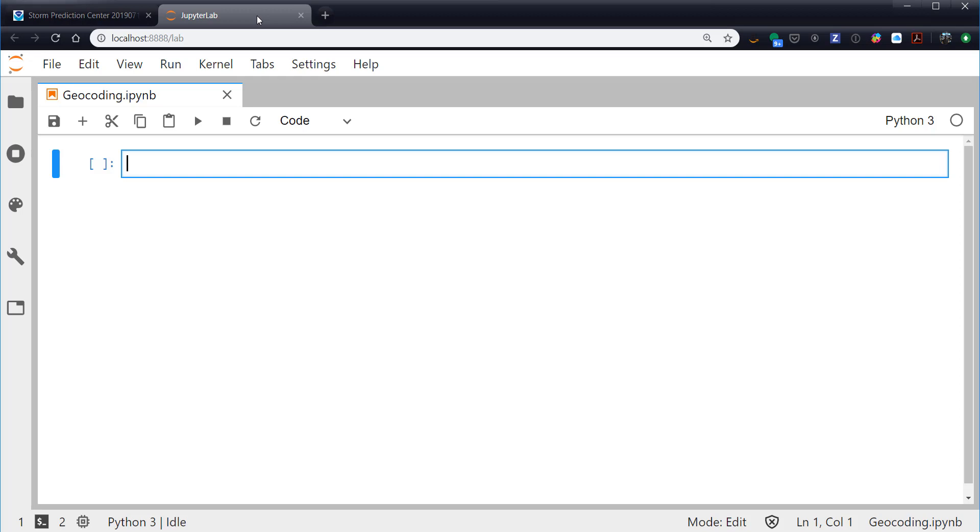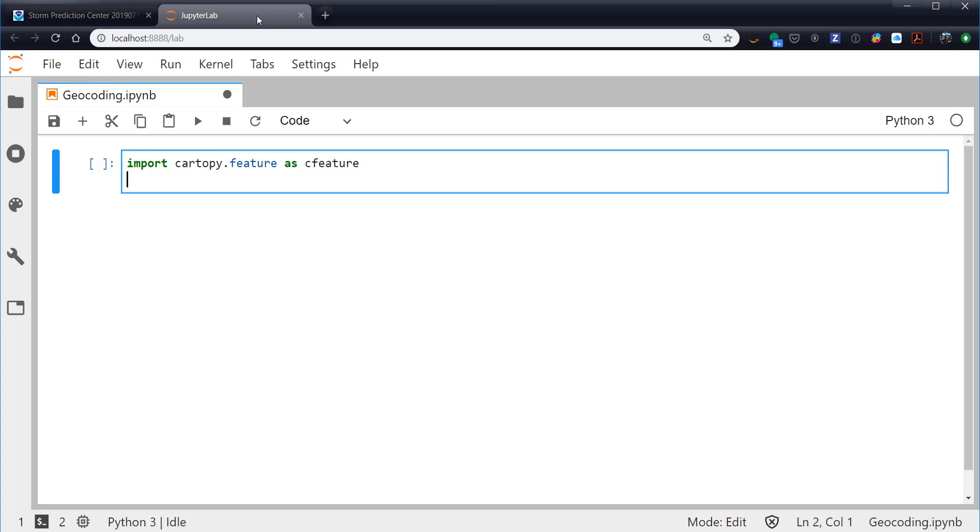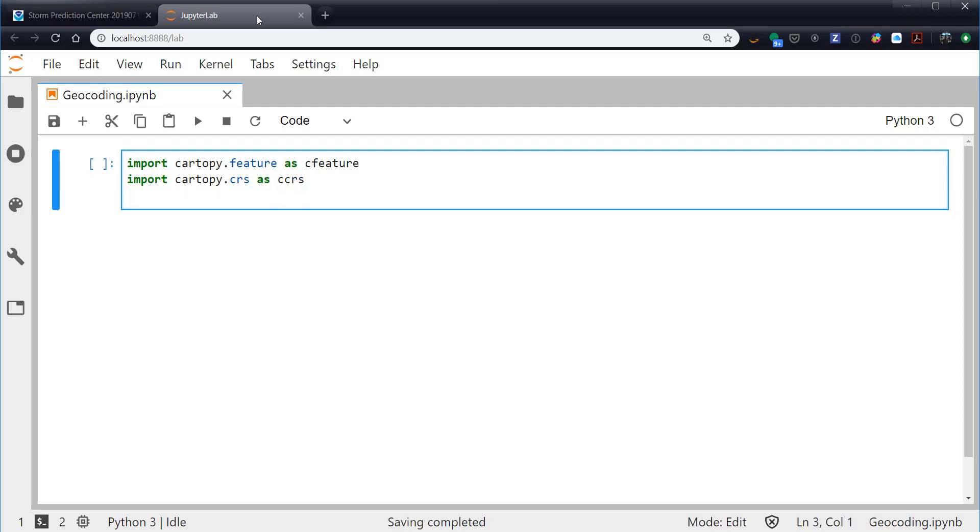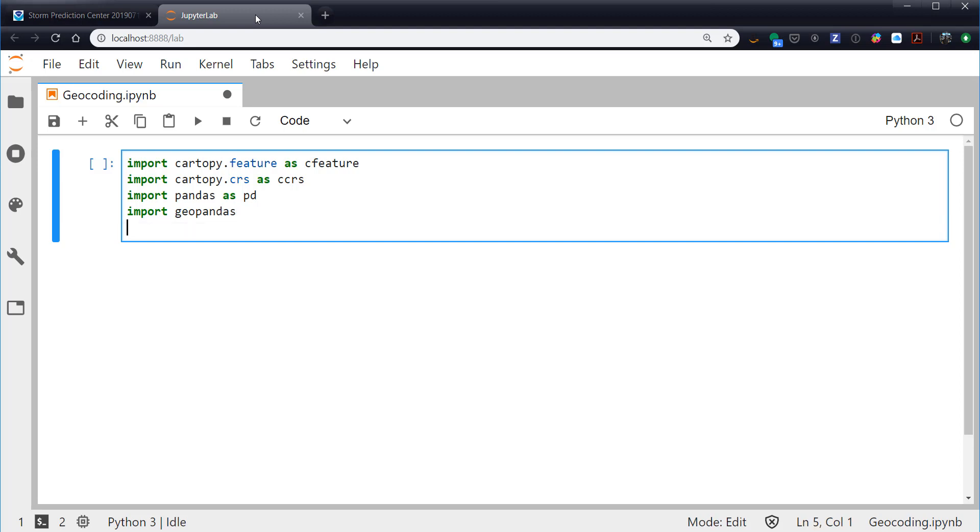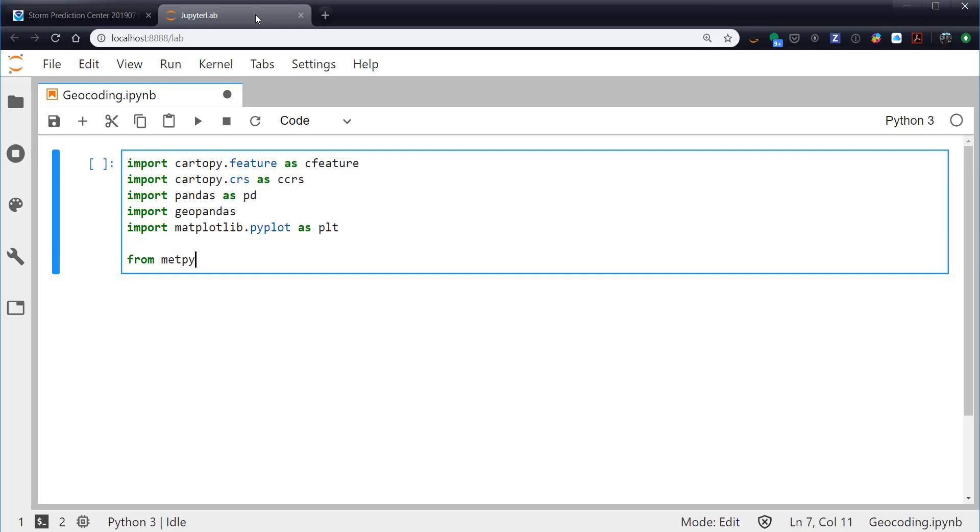We're going to first off start with a big block of imports. We're going to import cartopy.feature as cfeature, so we'll get our county or our states and national outlines, land masses, and so on from that. Our coordinate reference systems from cartopy. We're going to import matplotlib, and then from metpy.plots, we're going to import US_counties.